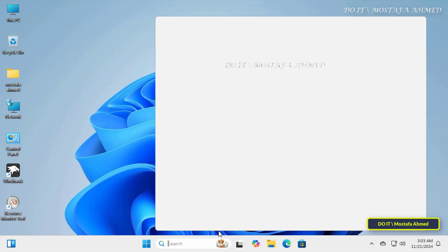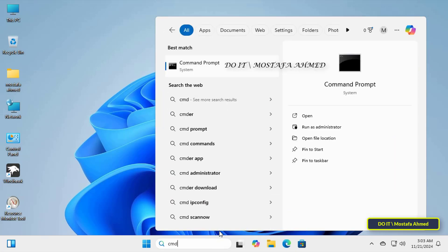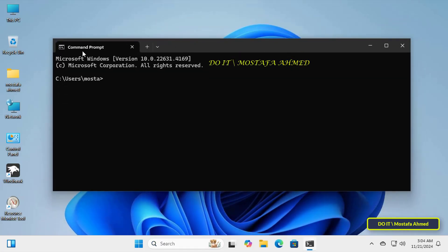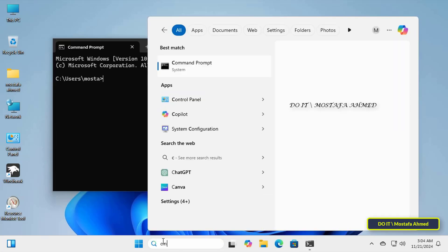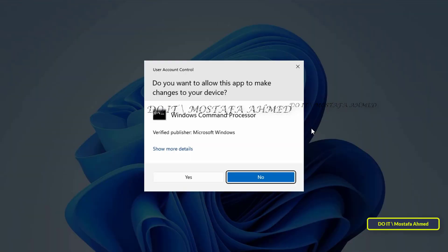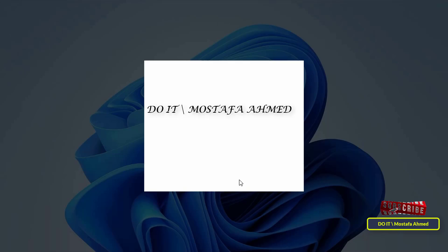When you open the CMD window, the window will automatically open on the current user account and not the administrator account. If you want to open the command prompt as an administrator, it will always ask you to click on the run as administrator option. Some users may prefer to open automatically on the administrator account, so I will explain to you how to do that.